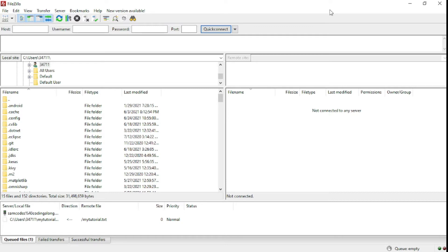What we're going to do first is we're going to create the username and the password for our FTP server on HostGator. And when we're through with that, we'll go to FileZilla and paste the credentials to connect FileZilla to the FTP server. And when we're done with that, then it's time for the Python code — we'll start coding how to upload, how to download, and actually how to read files.